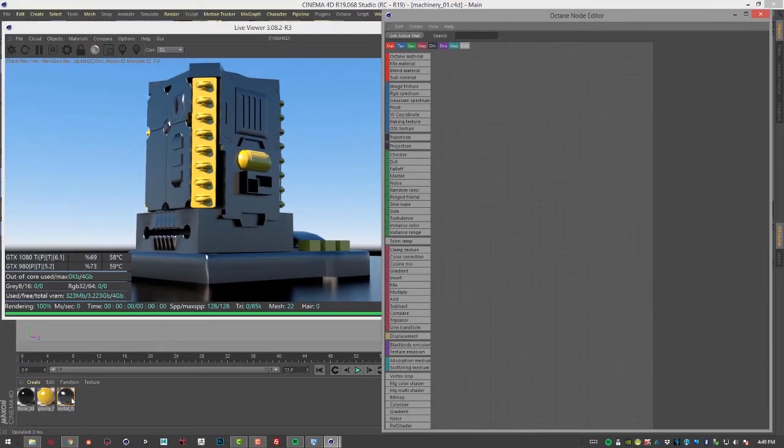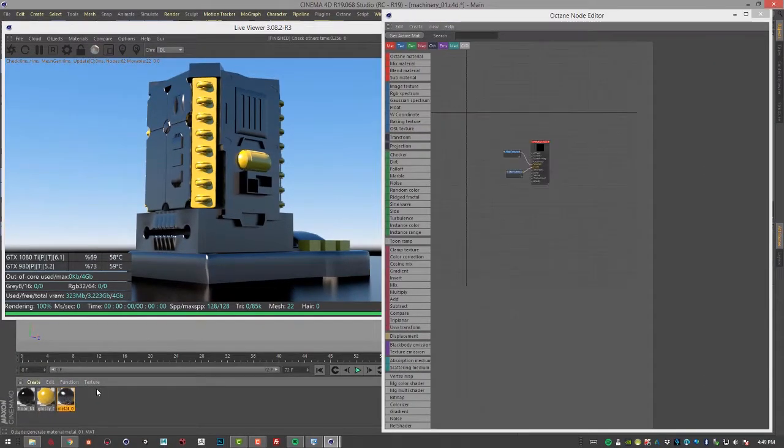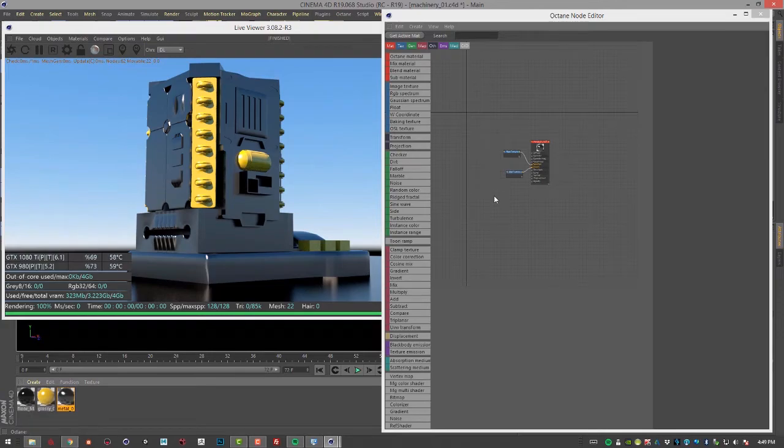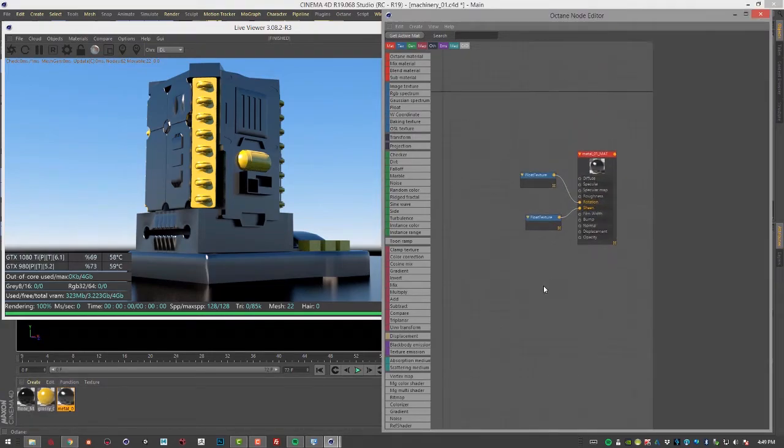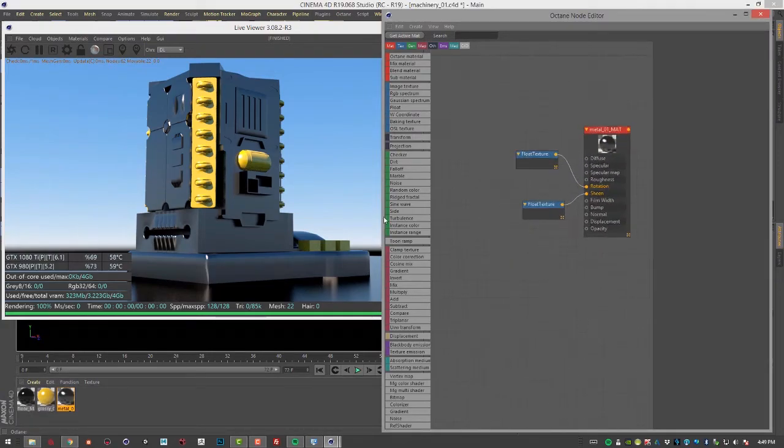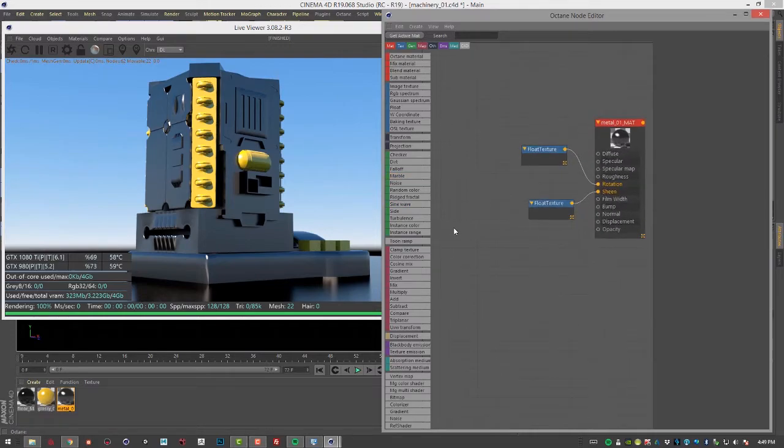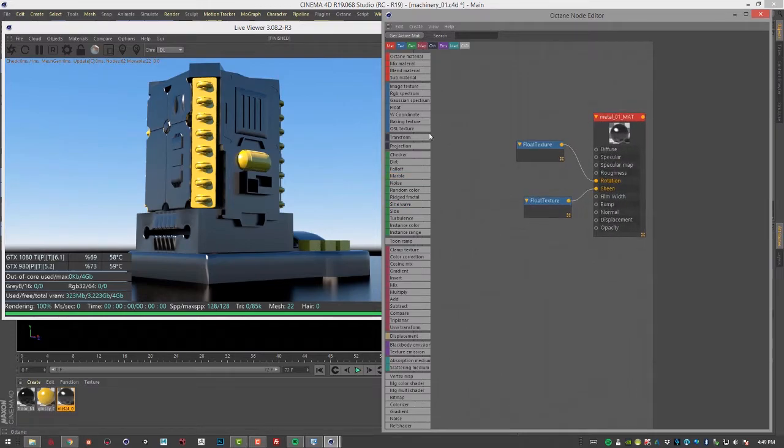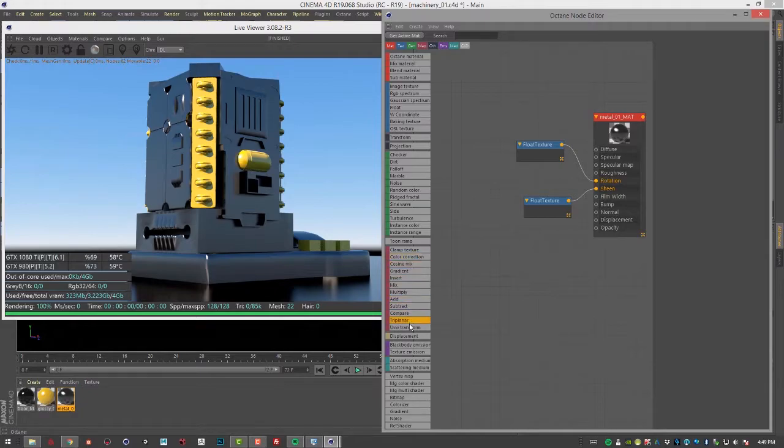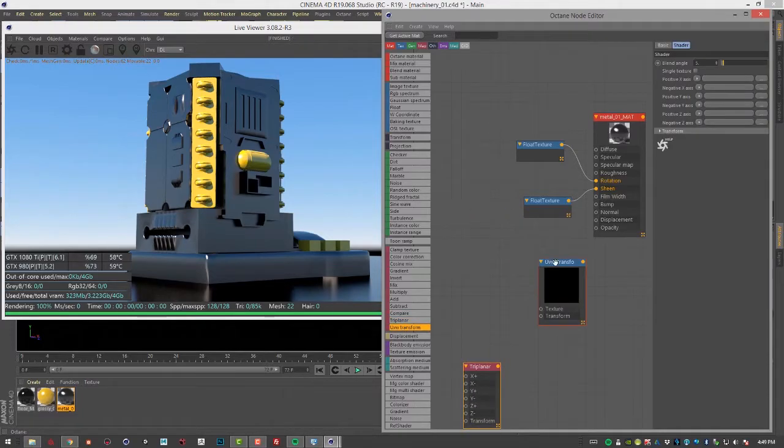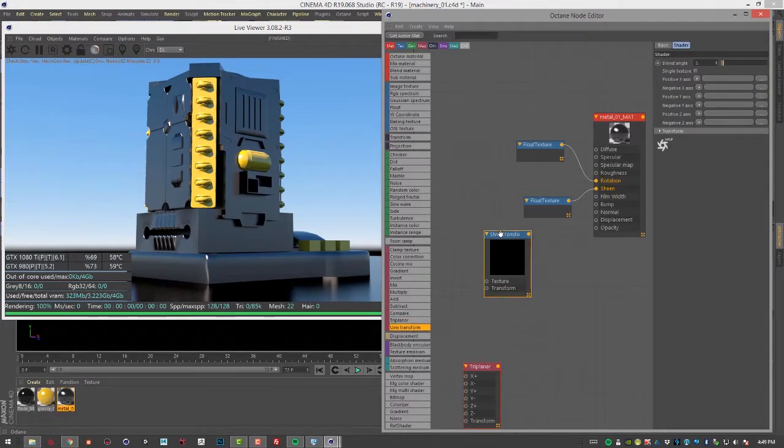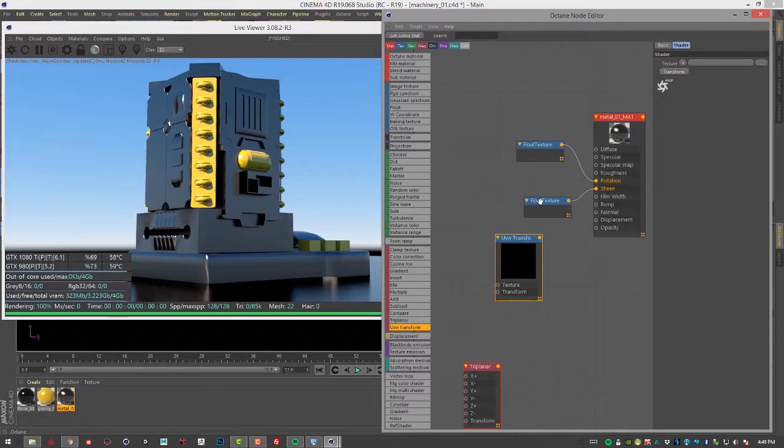So I'm going to select this metal shader and graph it here. This is the shader that's applied to these metallic parts of our little machine here. And let's go into the node editor. And the textures I want to talk about in this video are the triplanar texture and the UVW transform texture. Let's take a look at the UVW transform texture first.